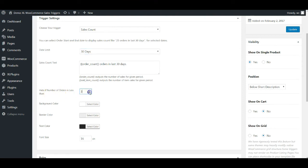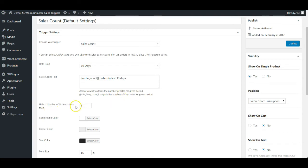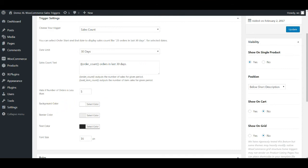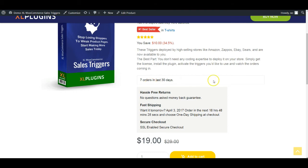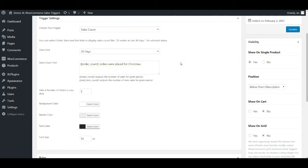You can also tell it to hide if the number of orders is less than a threshold you choose. So if the number of items sold in the past 30 days is less than 3, 4, or 5, it will not display the trigger on that product. You also have options to change the background color, border color, text color, and font size. Right now it shows white background with a border outline and black text at font size 16. This text box is fully editable — you could say 'X orders in the last 30 days' or make it more specific, like 'orders placed for Christmas.'